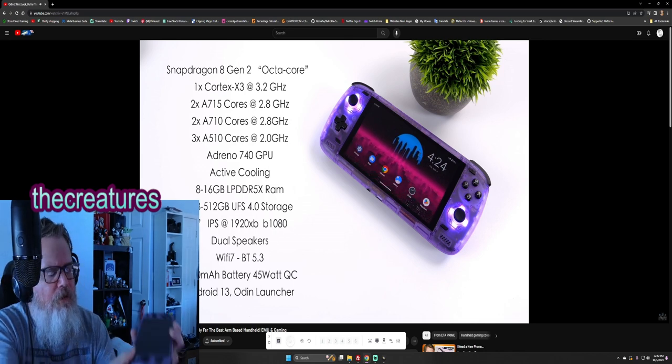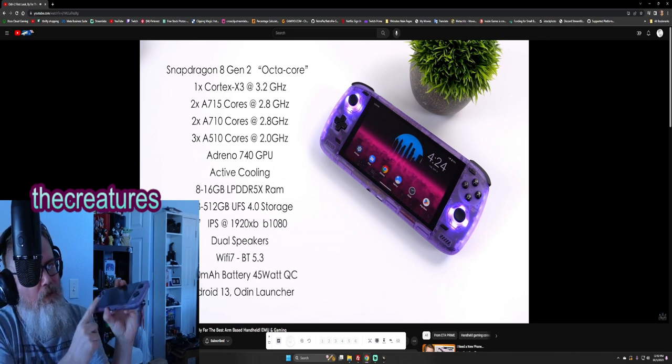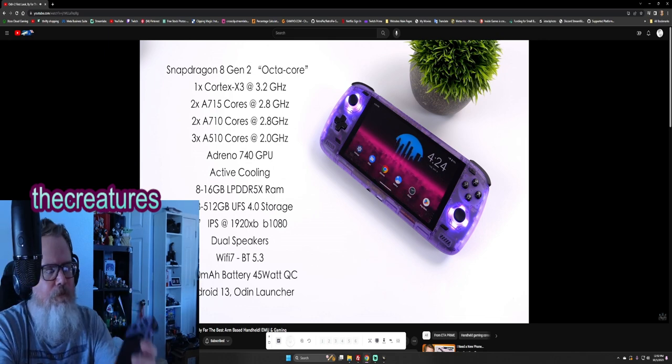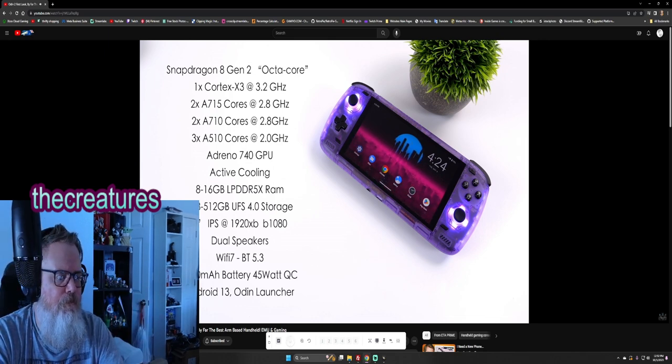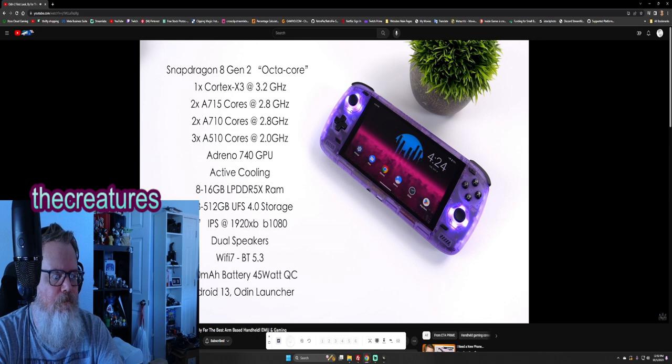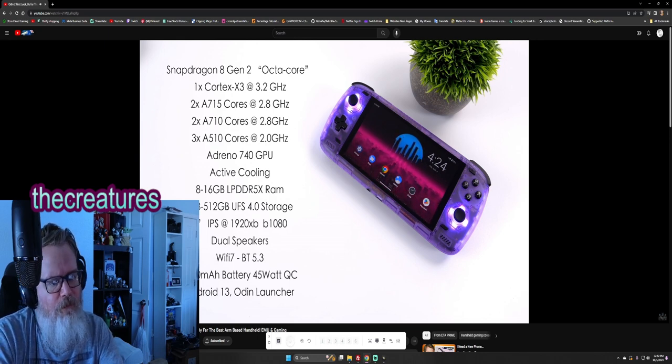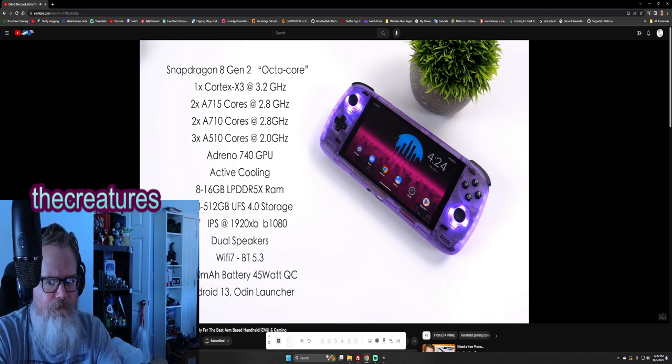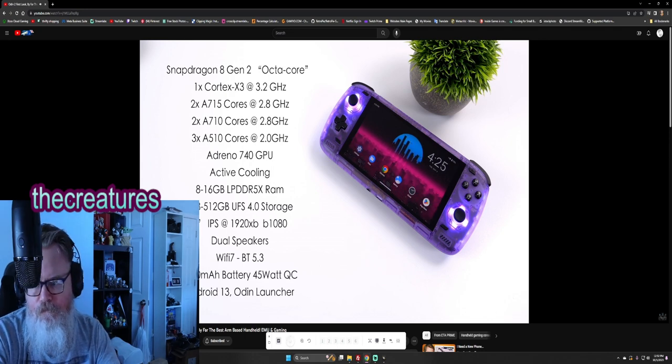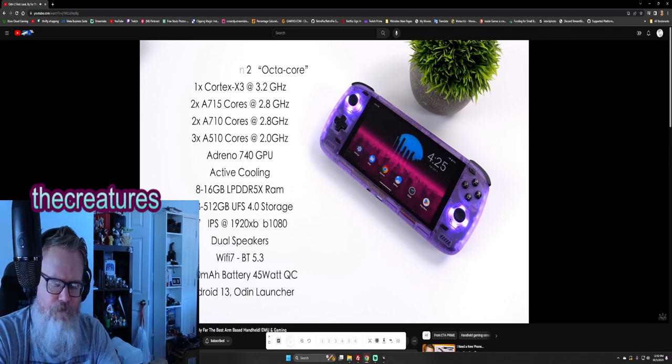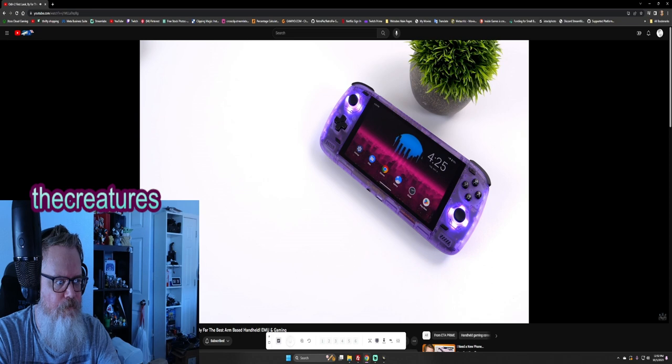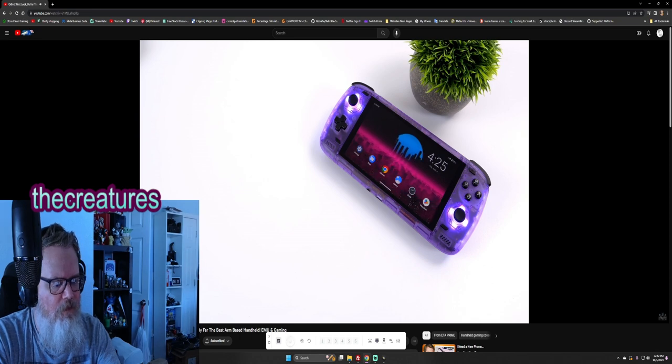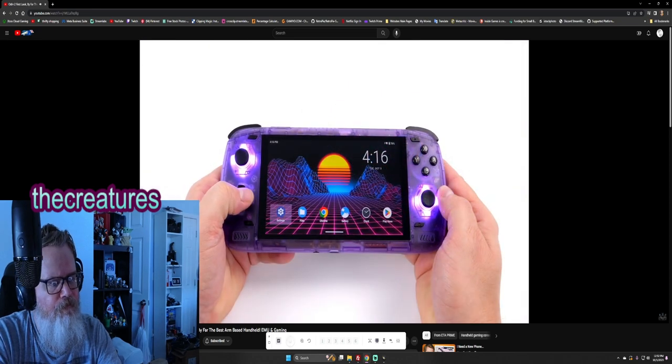Speakers out here are facing down on the old edition. Wireless speeds, Bluetooth 5.3 with 45 watt quick charging capabilities. This is running Android 13 plus we've got the Odin launcher right out of the box. Odin launcher is dope. So first and foremost this is an Android device.